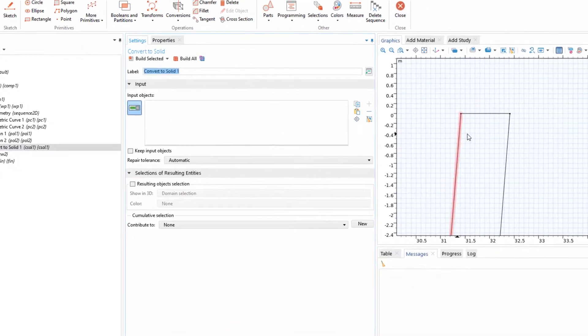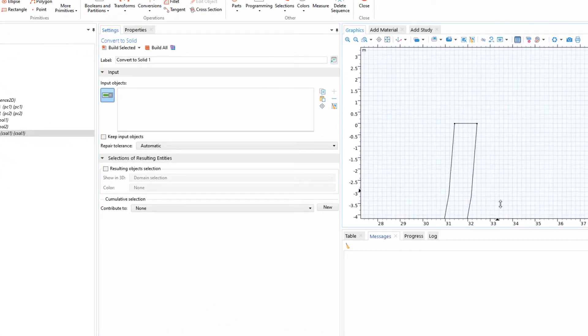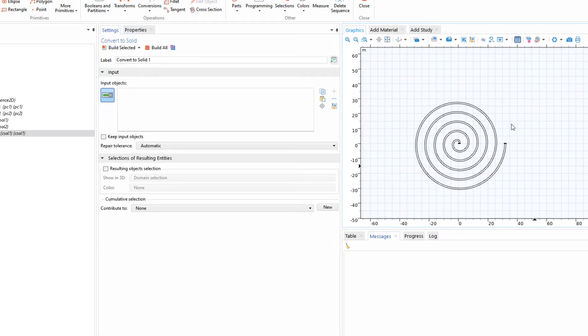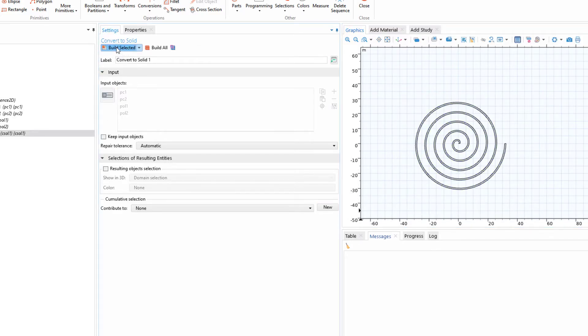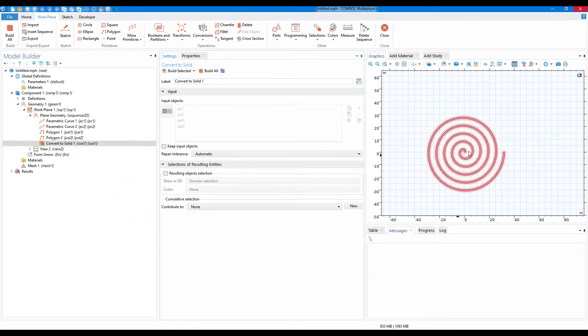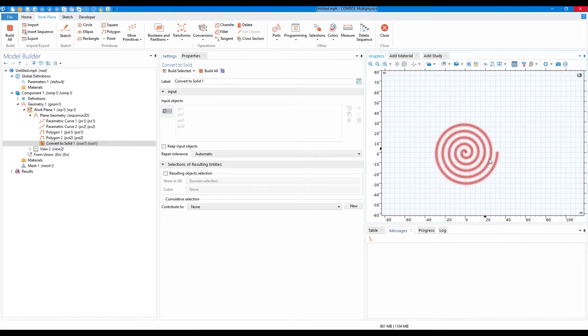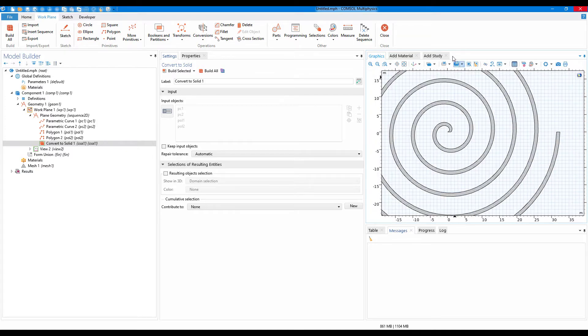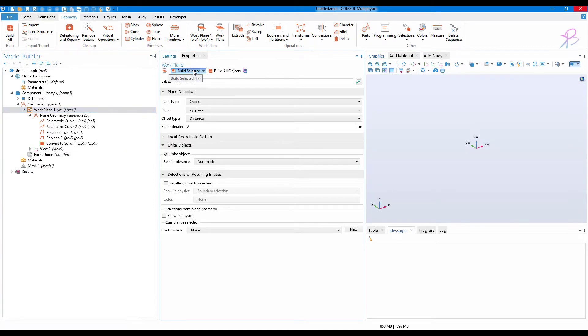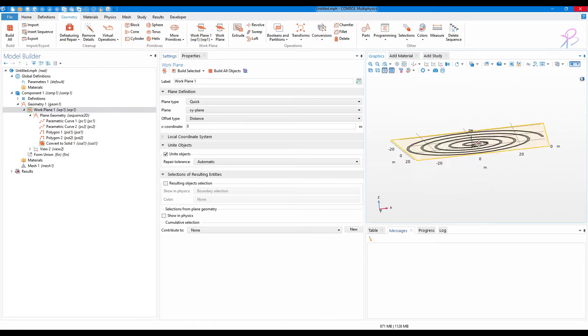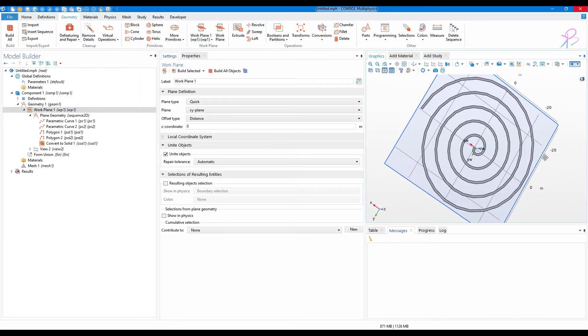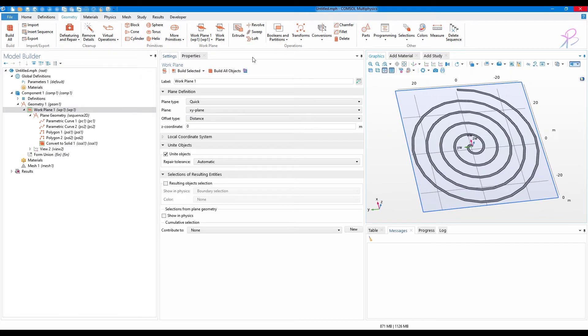Now as an input object, I will select a box and then click on build selected. When you click on build selected, you will see that the geometry is converted into a solid. Click on build selected again and you can see that we have created our spiral.